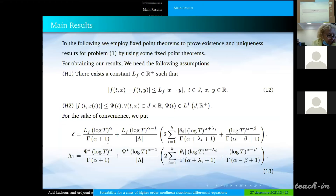This is the fixed-point theorem of Banach. We prove the existence and uniqueness of solution using two fixed-point theorems. For this purpose, we need the following assumptions H1 and H2. For convenience, we put the following constants defined in formula 13.